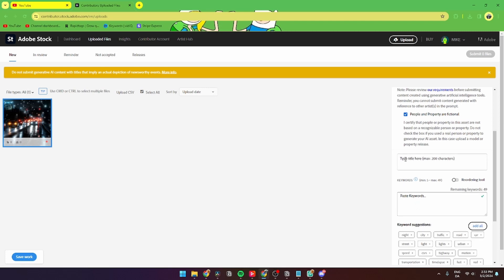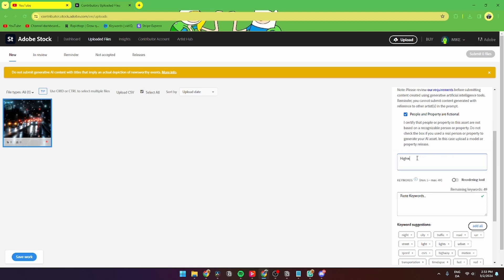Then from here you need to go down to type the image. There will always come some title suggestions, but what you can do here is just click 'highway at night' because this is highway at night.